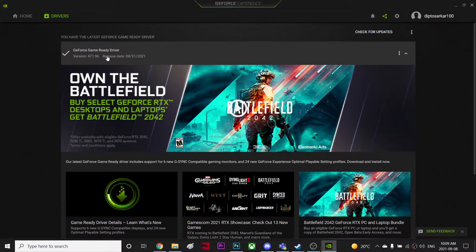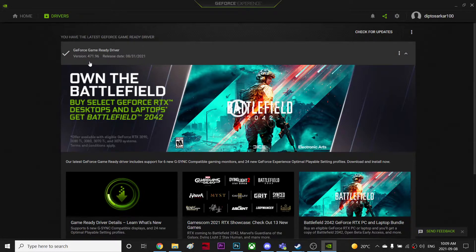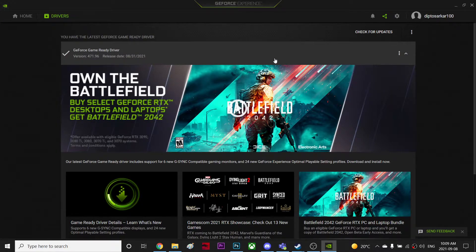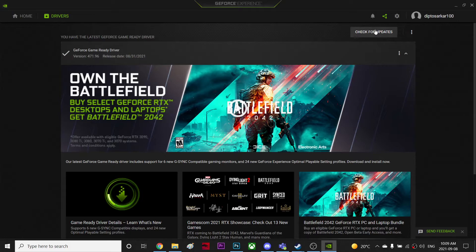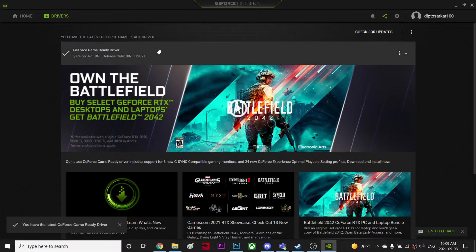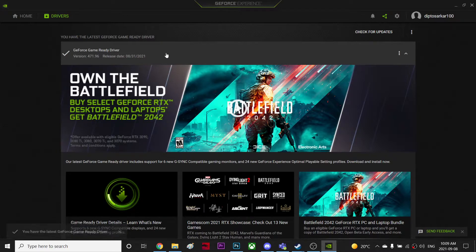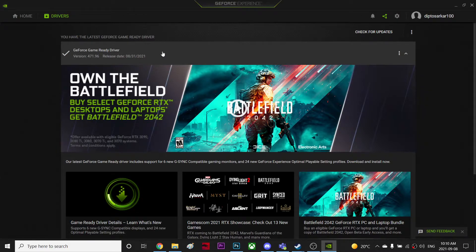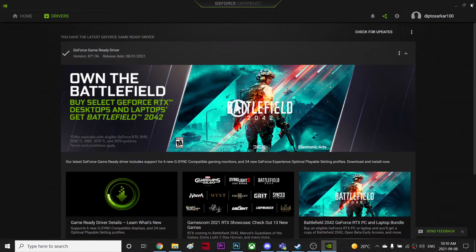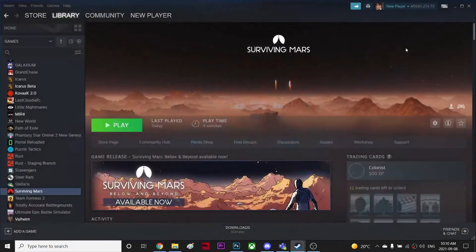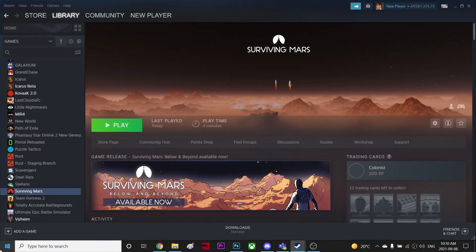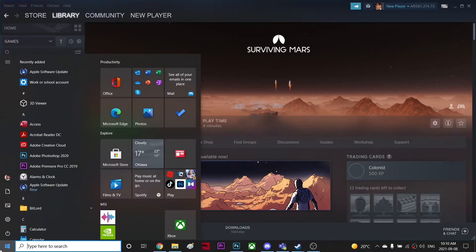I always keep checking because I'm using like 471.96, this is the latest version. Also you can check for updates, but it is the latest version. So once you download and express install, you need to restart your computer. So make sure you've done that, then you're good to go.